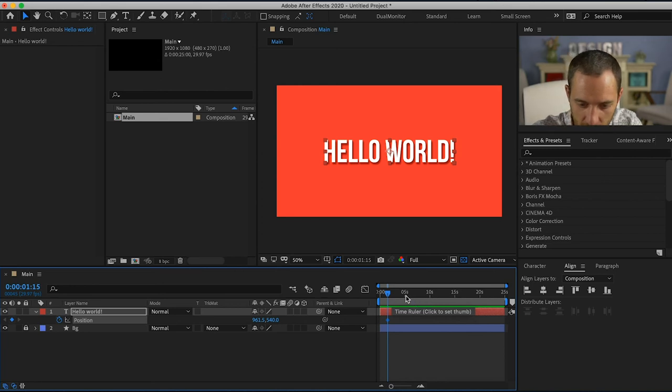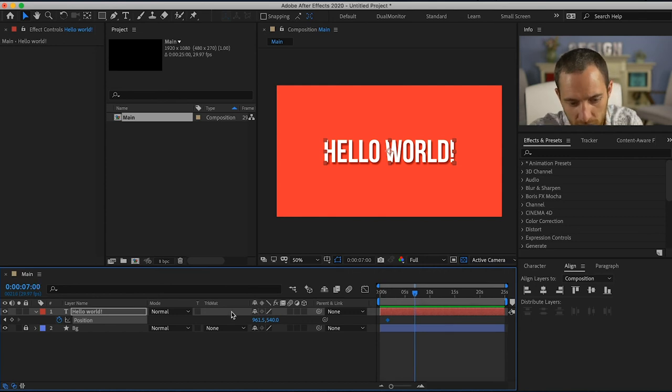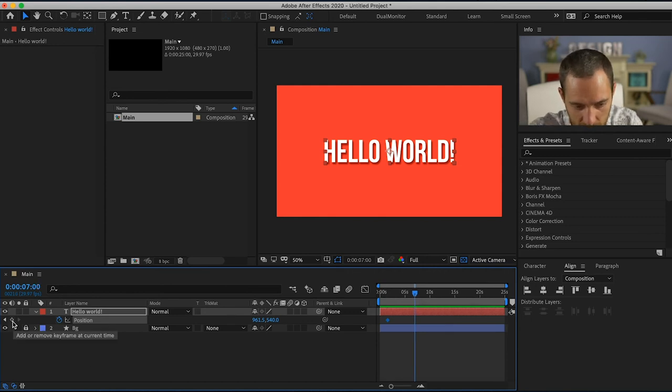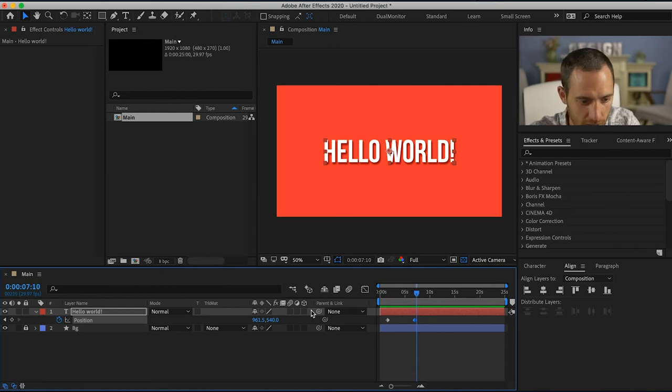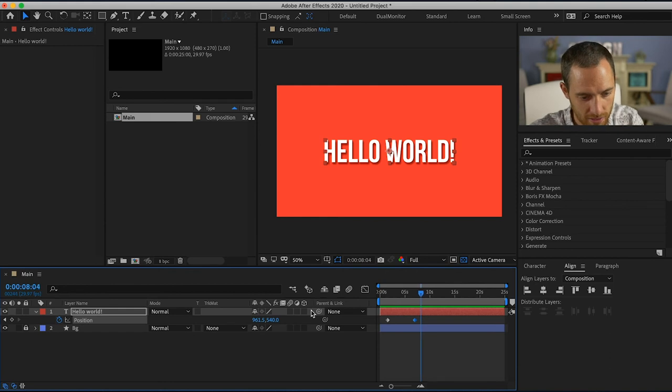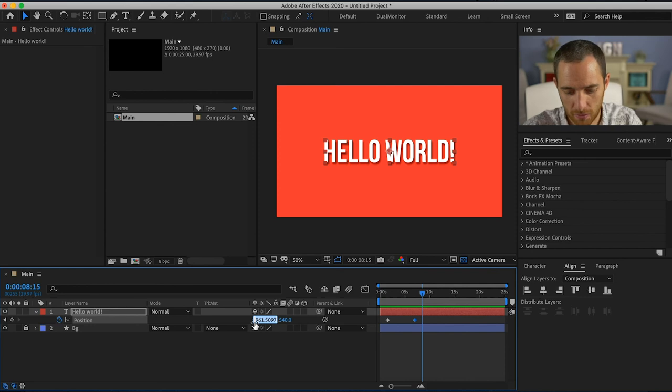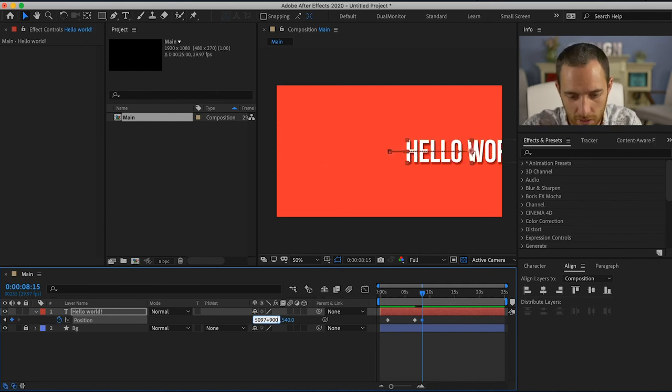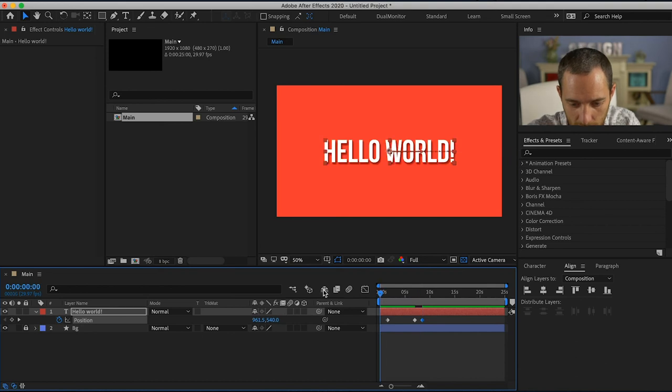And then after about seven seconds I want it to move again. So I'm gonna keyframe this right here and then I'll go out an extra second and 15 frames and then I could have this move. So I'll go to the beginning.